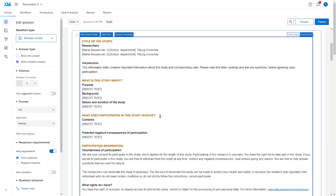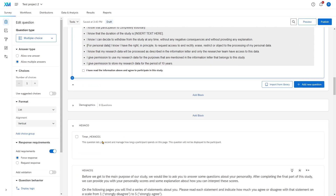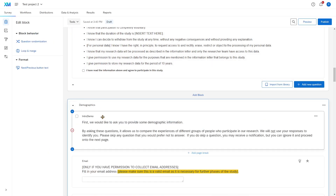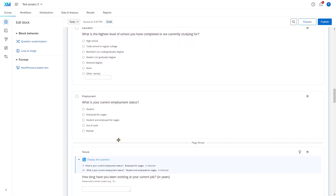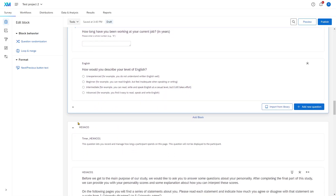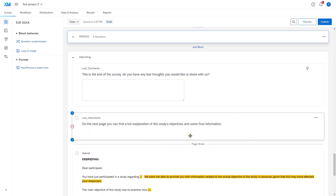Here there is the logo of Tilburg University. There is an information letter to start with, with a consent form at the bottom. And below there are some base demographic questions. A small personality survey, to just give you an idea of how a quick personality questionnaire would look. And then a debriefing block.